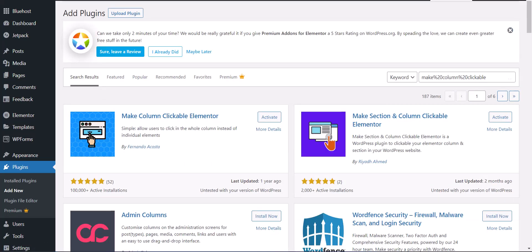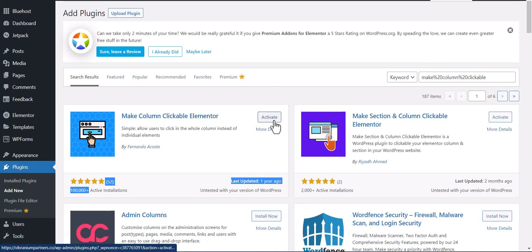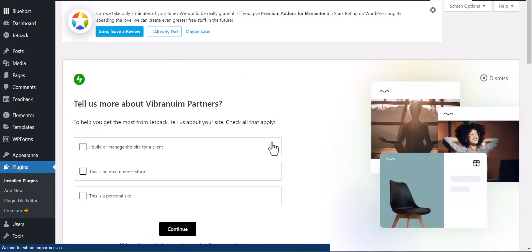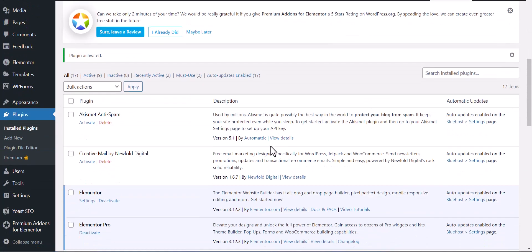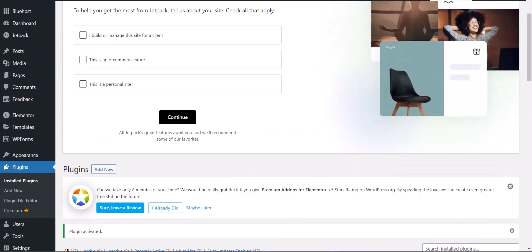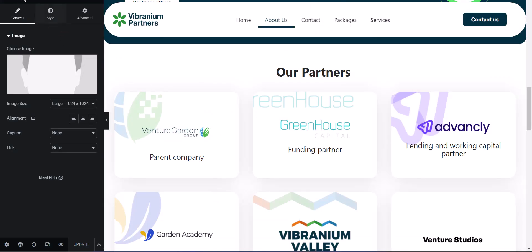After searching 'Make Column Clickable', install the first result — 'Make Column Clickable'. You can see it already has over 100,000 active installations, and it's what I actually use. Go ahead and activate it.